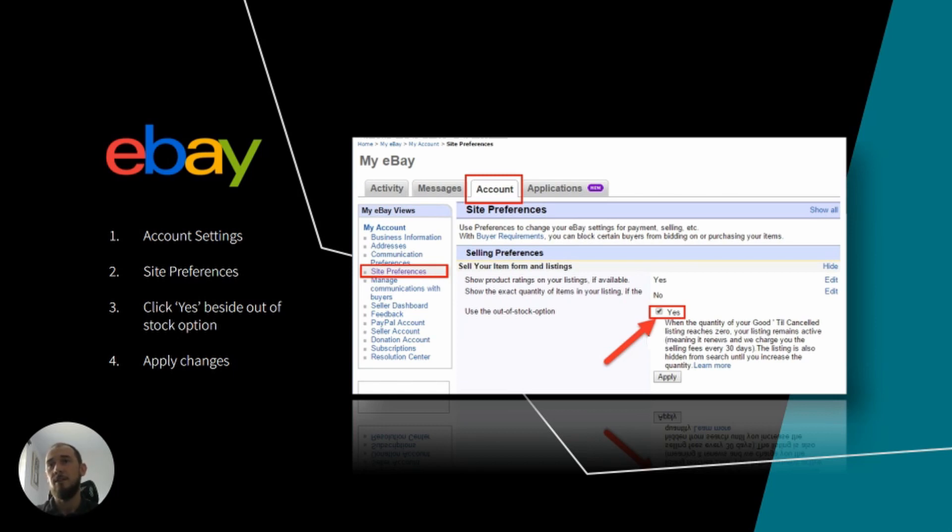If you are a Geek Seller user, activation of the Out-of-Stock option will allow us to set zero quantities on your products on eBay.